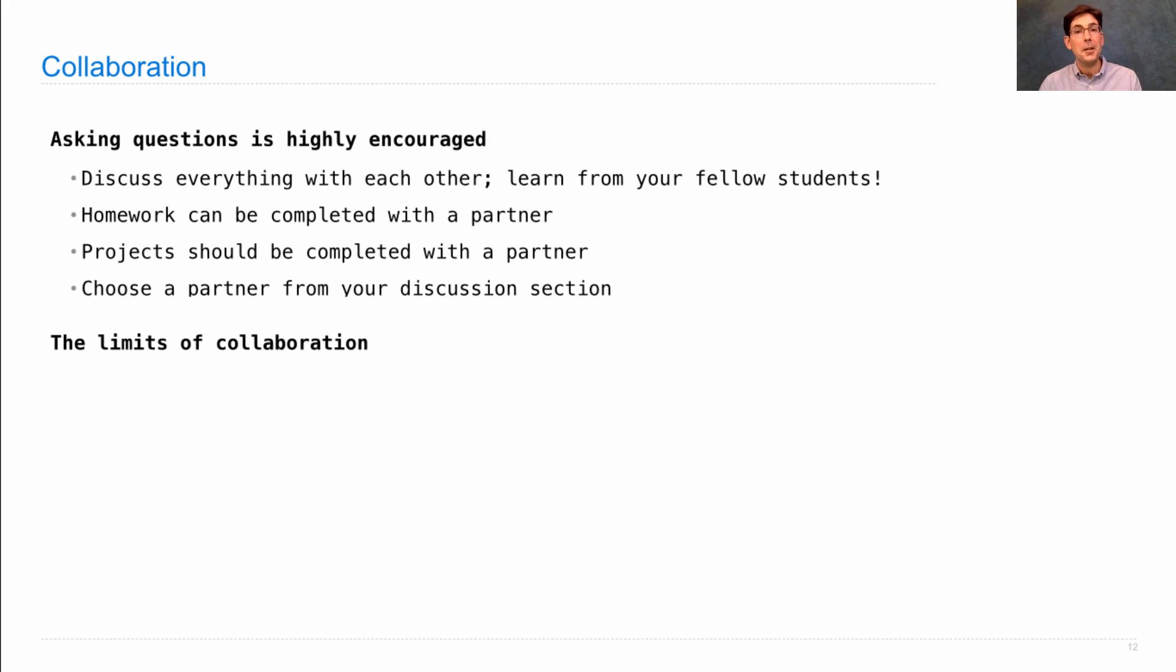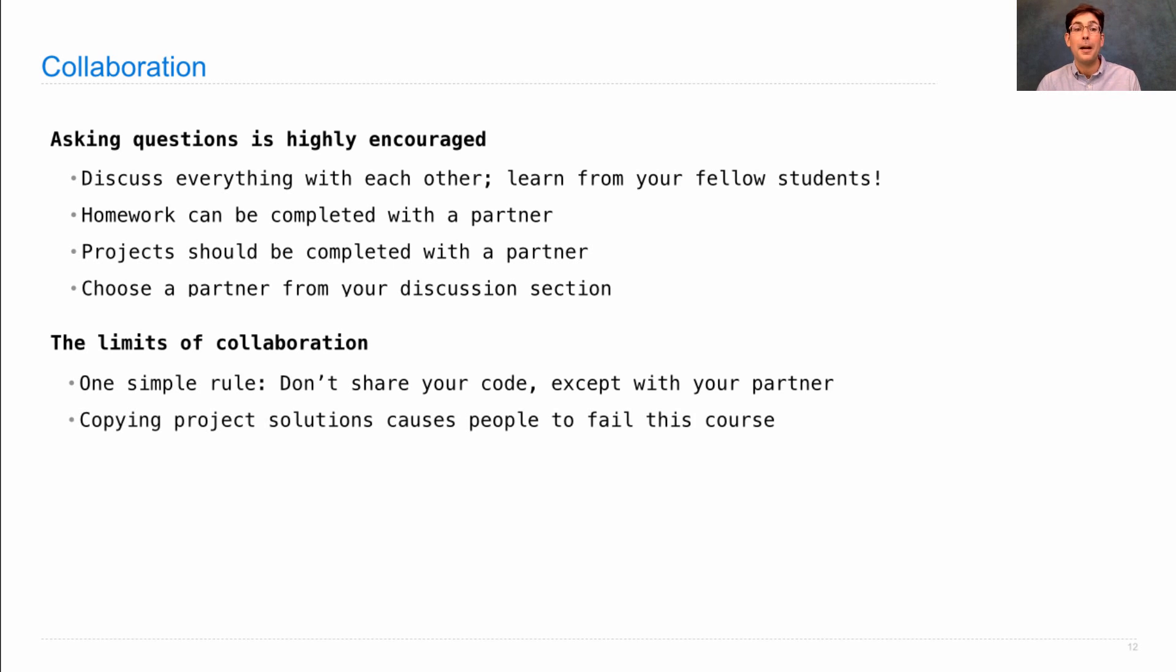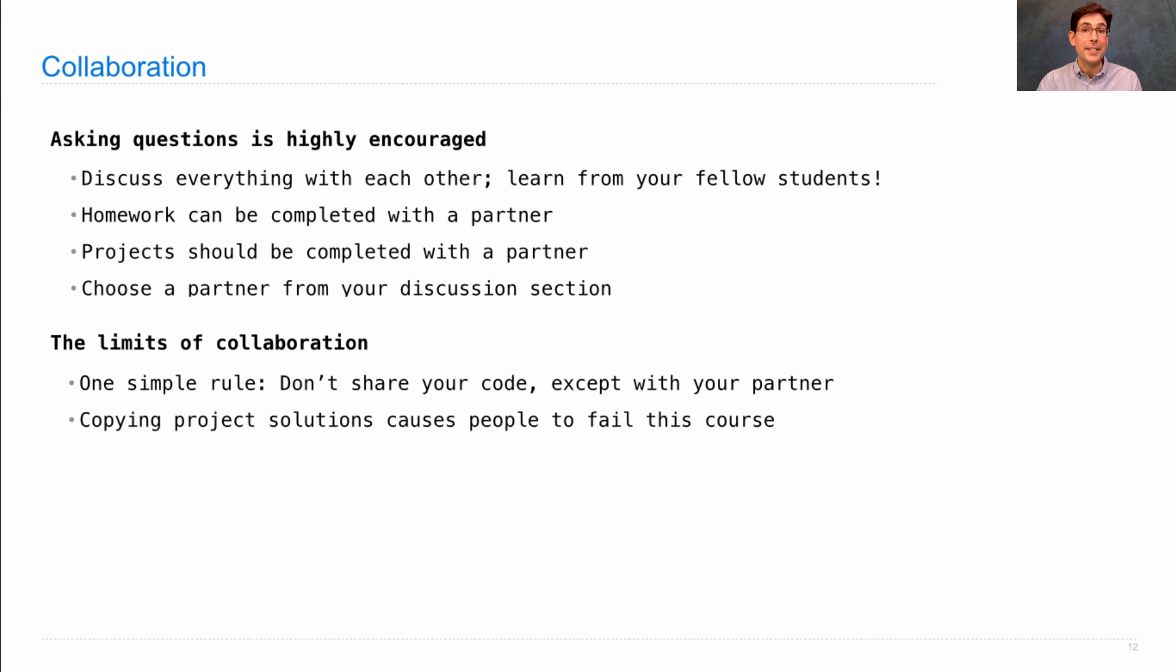There are limits to collaboration, however. You need to do your own work. And in this class, there's one simple rule. Don't share your code with anybody except for your partner. Copying project solutions causes people to fail this course. You do not want to do that. That is a serious offense and can cause consequences that you will certainly regret.